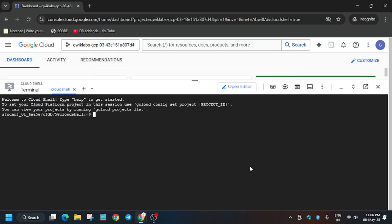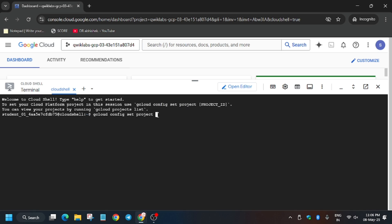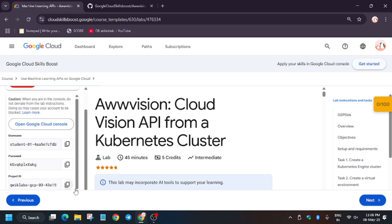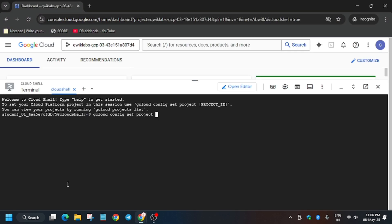Now here we have to set the project. First of all, from the cloud shell you can see gcloud config set project. From here, drag your mouse cursor till here and make sure the space is there. Now use the right arrow. From here, copy the project ID and paste it over here and hit enter.